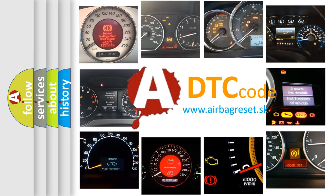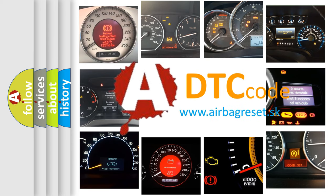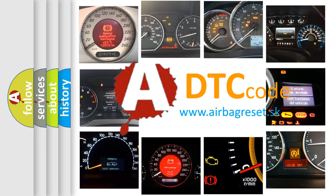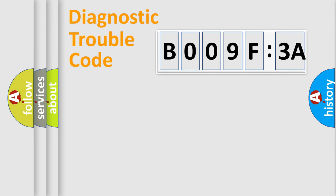What does B009F3A mean, or how to correct this fault? Today we will find answers to these questions together. Let's do this.